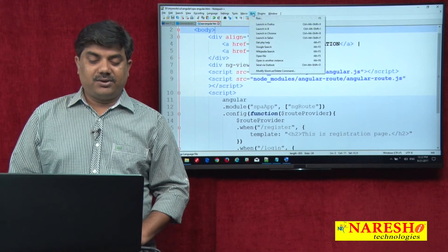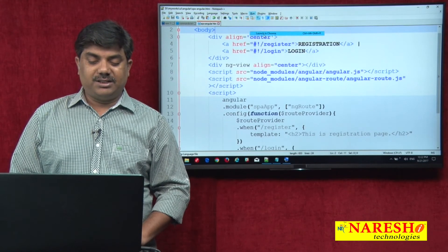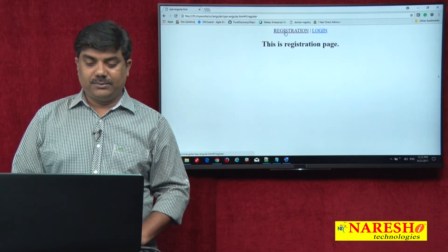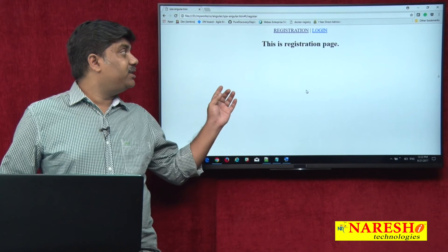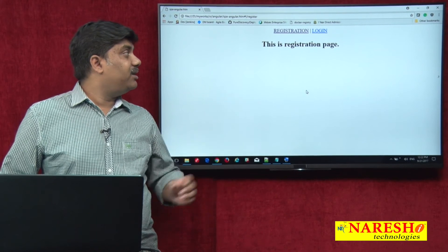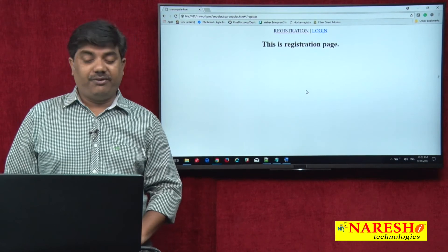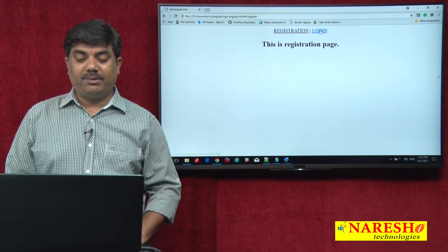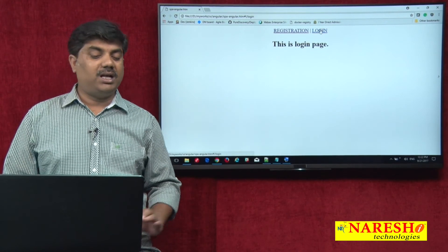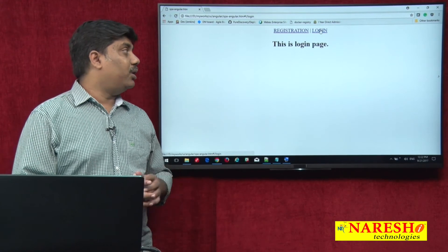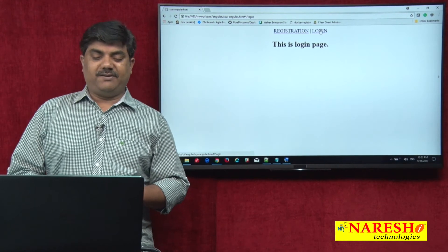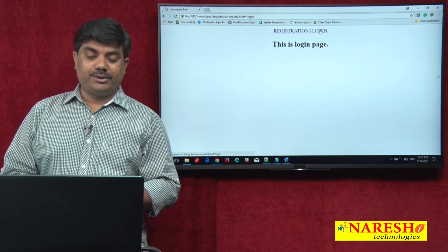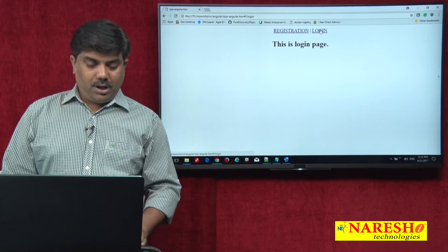Let us execute the application and see. When clicking on Registration we get the registration view, and when clicking on Login we get the login page view. Everything is fine here with no issues.